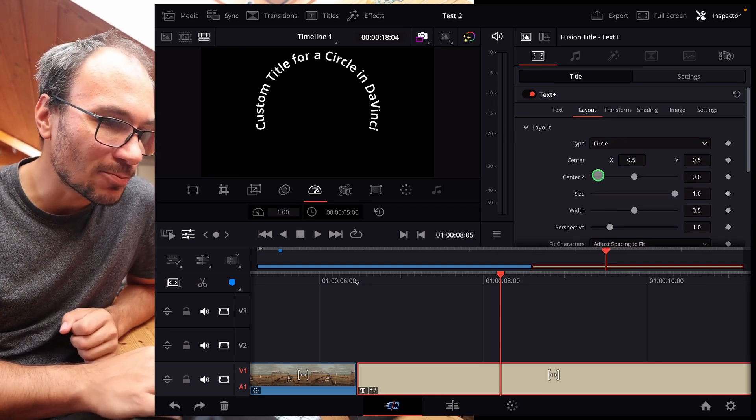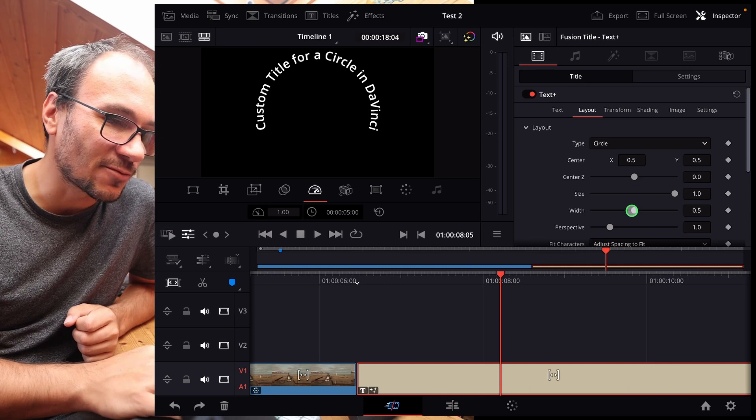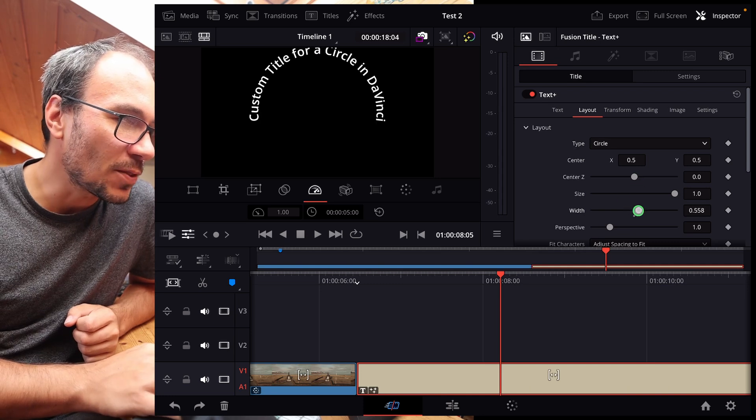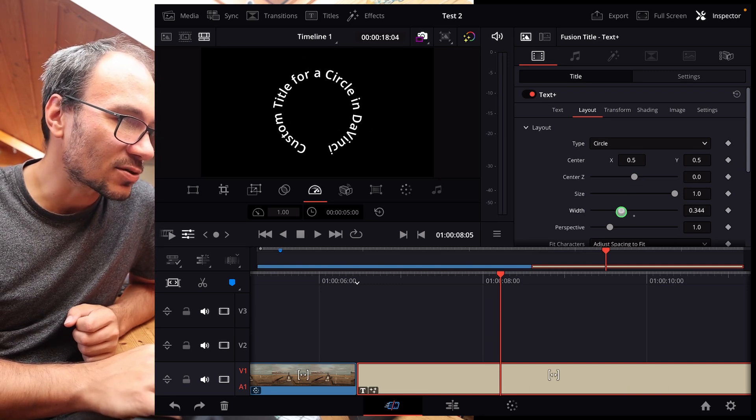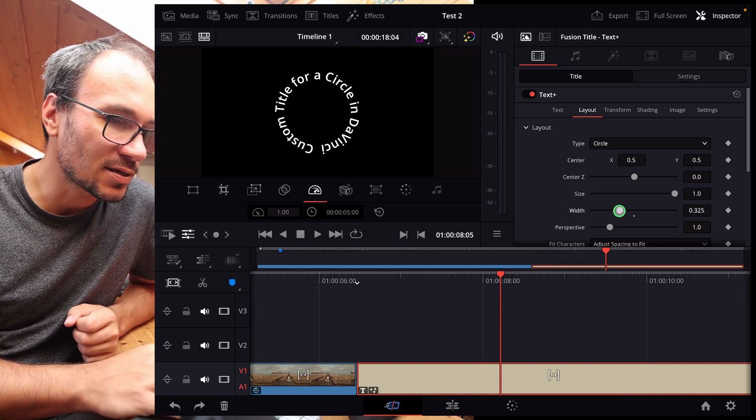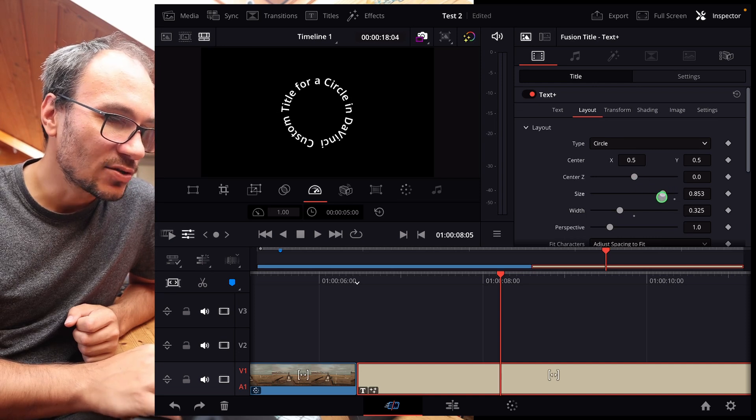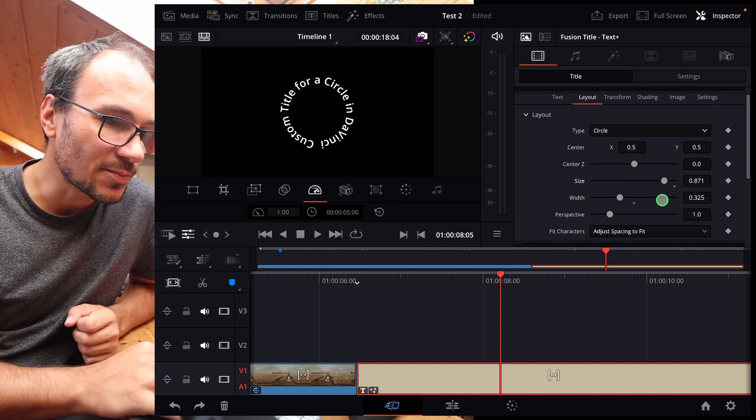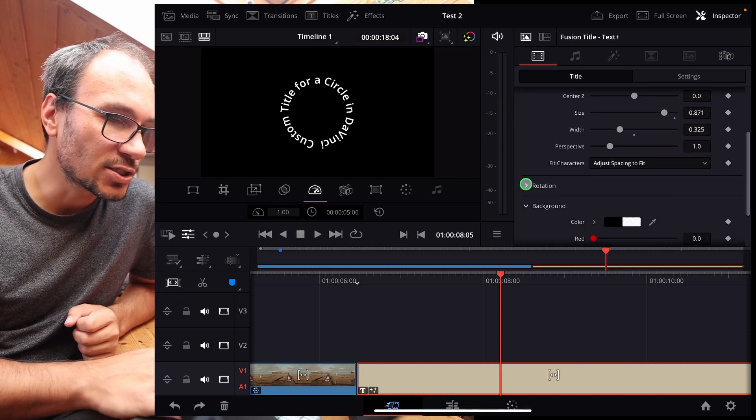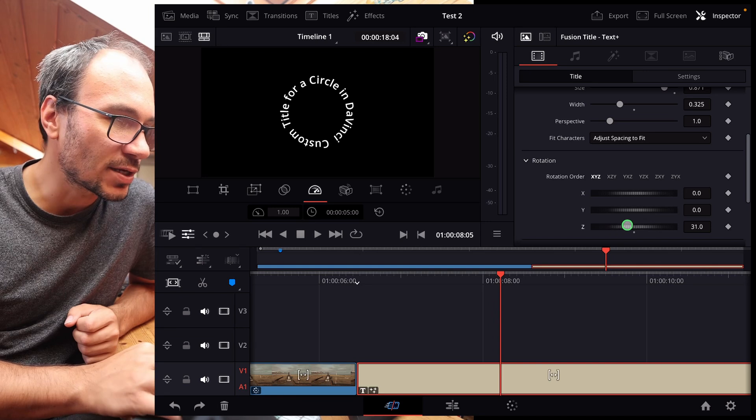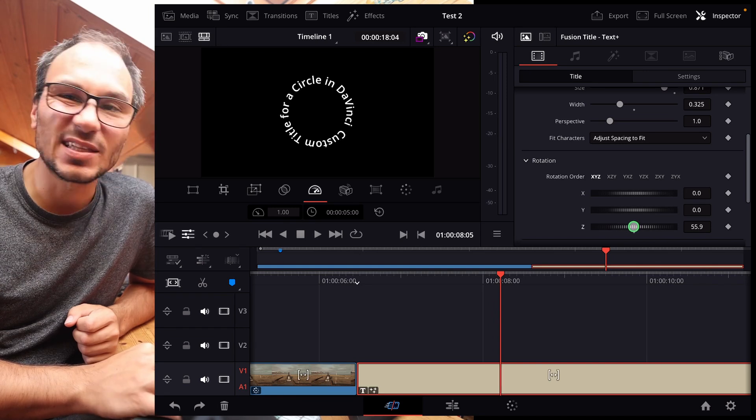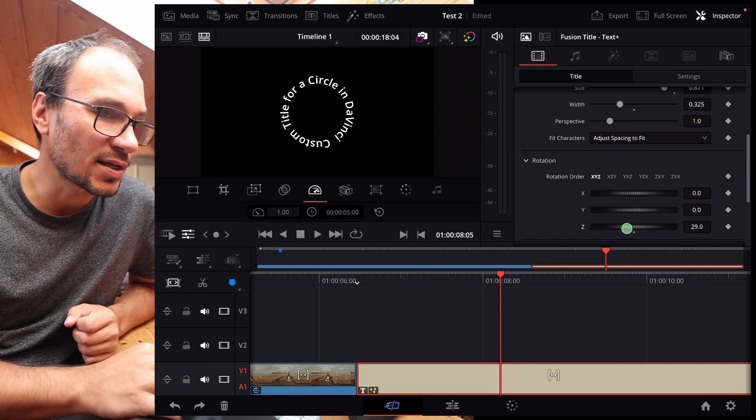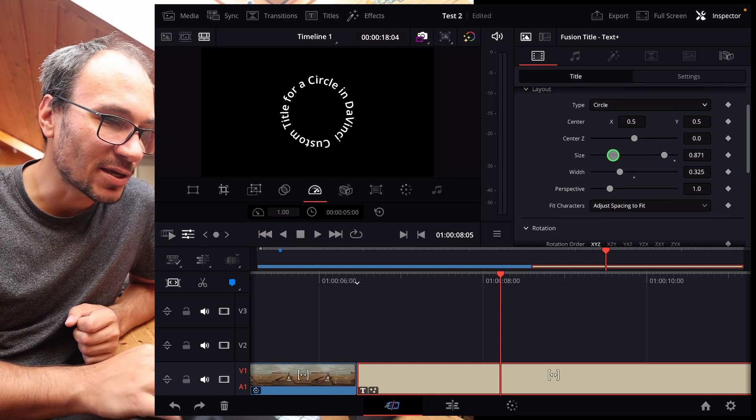And now you can actually play around with all of those values here. So for example, the width to change that. If you want to close the circle, you can do this here. You can change the size. You can also, for example, if you come here to the rotation, change the Z rotation to change where the text should be starting. If you want to make the spacing bigger, and let's say for example, the width should be like this.